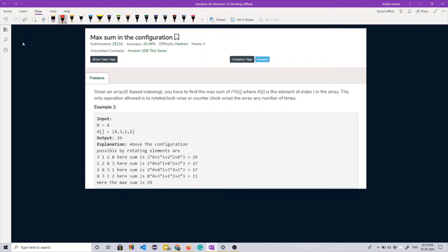Hello guys, welcome back to Elgorts. Today we are going to discuss another famous interview question on Arrays. This is a really interesting one, so watch the video till the end and let's start.